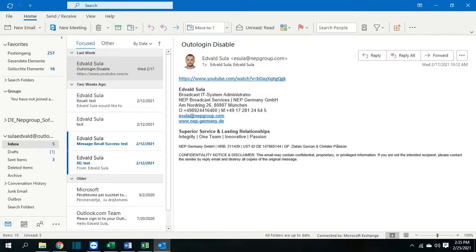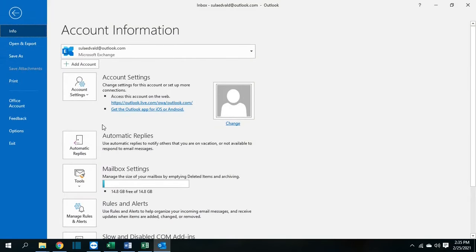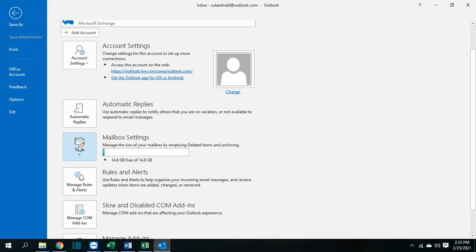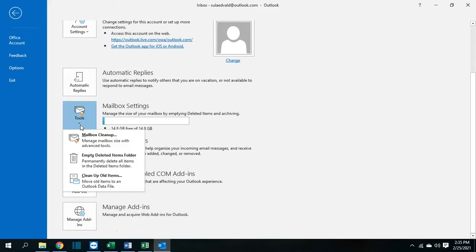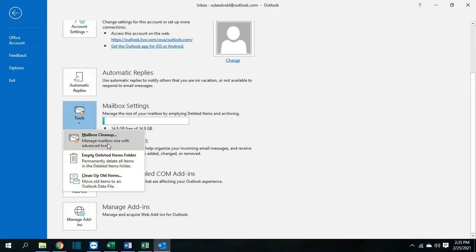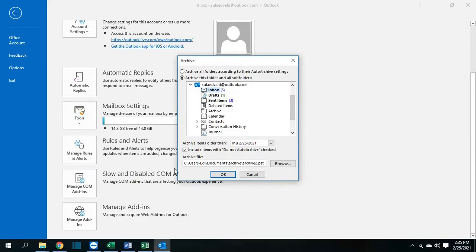After we have opened Outlook, we go to File and then we go to this option here which says Tools. From Tools we have three options. We choose Clean Up Old Items and then we can archive this folder and the subfolders.